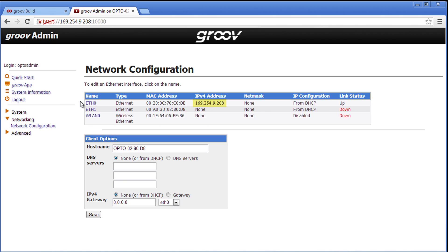Now let's go down to networking and network configuration. You can see that the Groove box still has its link local address.